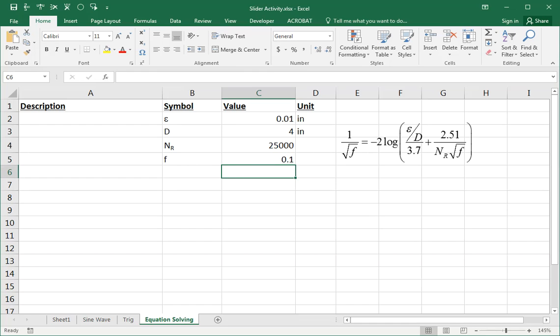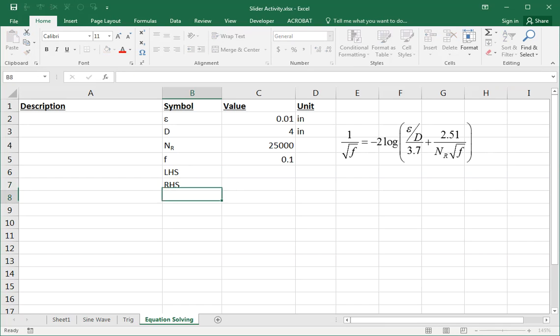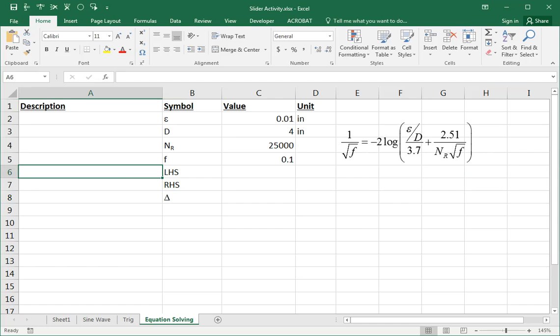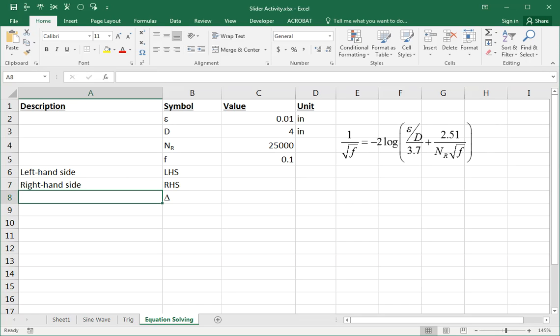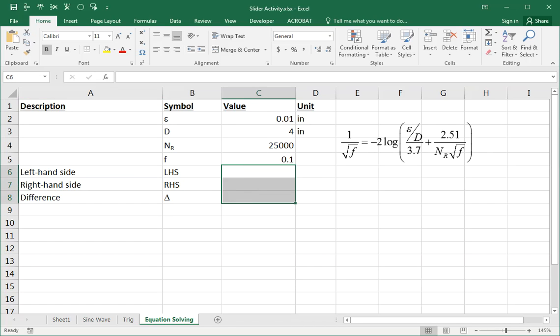And then to solve the equation, we put in three rows at the bottom: left hand side, right hand side, and delta, big D, Greekified. This is the left hand side of the equation, right hand side of the equation, and the difference. And these are all going to be equations, blue bold formulas. This one is the left hand side of the equation, which is one over the square root of f.